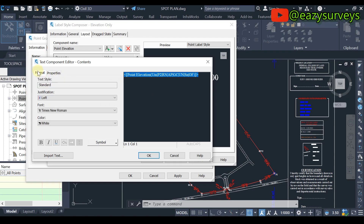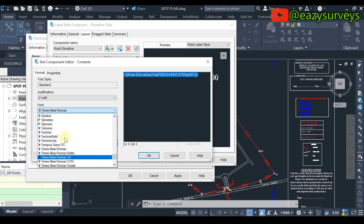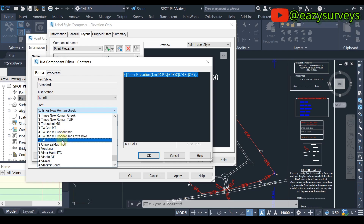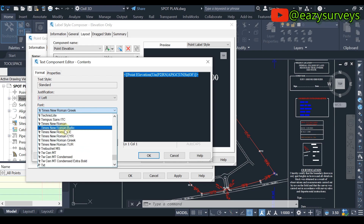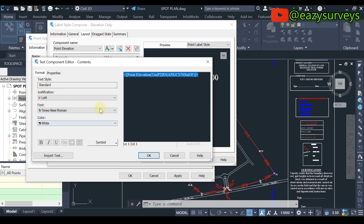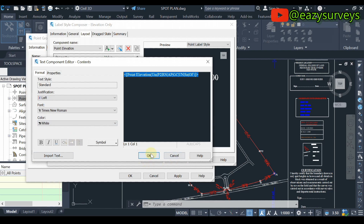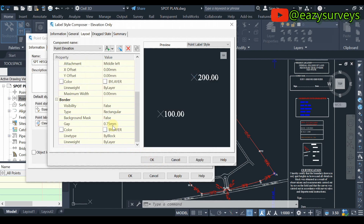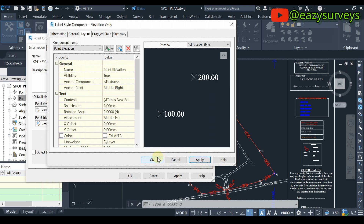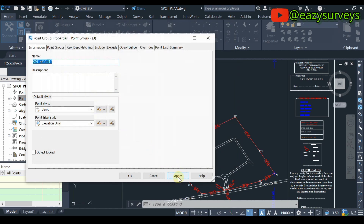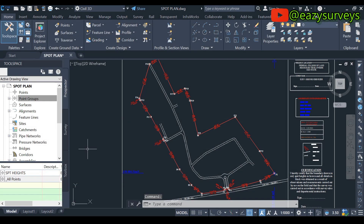Then you click on the arrow and come to Format, where you can format the font — I'll leave it as Times New Roman. Here you can also change the color of the text; I'll leave it as the default white. Click OK. When you are done, click Apply and OK, then again Apply and OK.